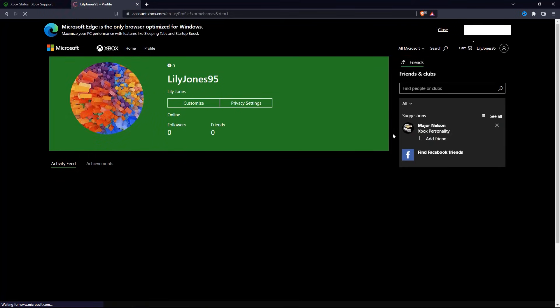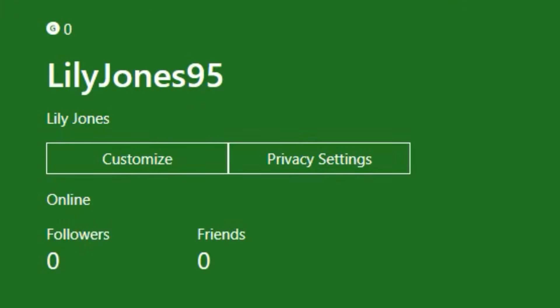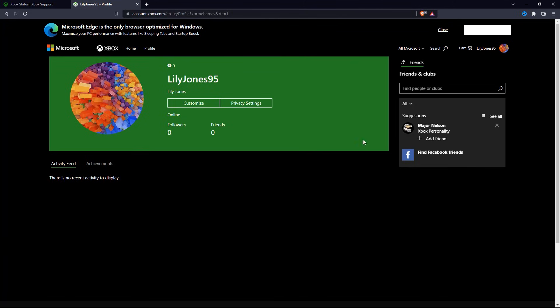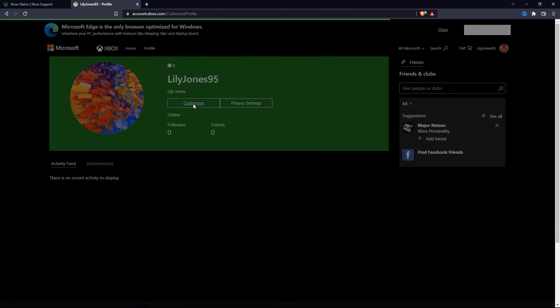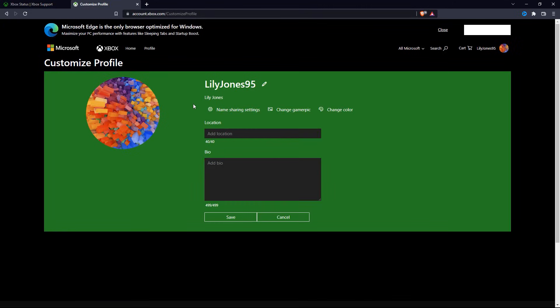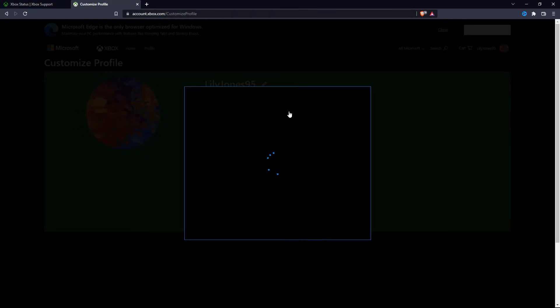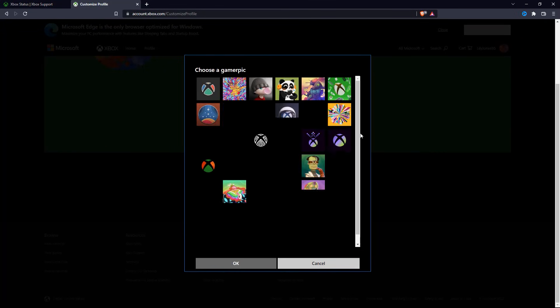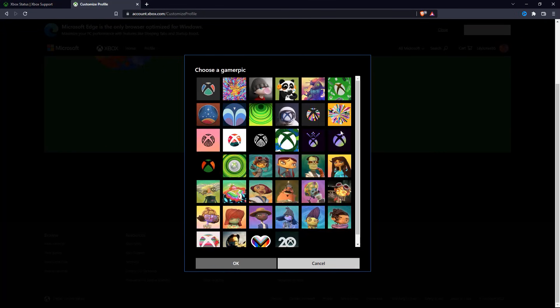When you are on this page, click on customize. Now all you need to do is click on change Gamer Pick, and select anything that you like. Then click on OK.